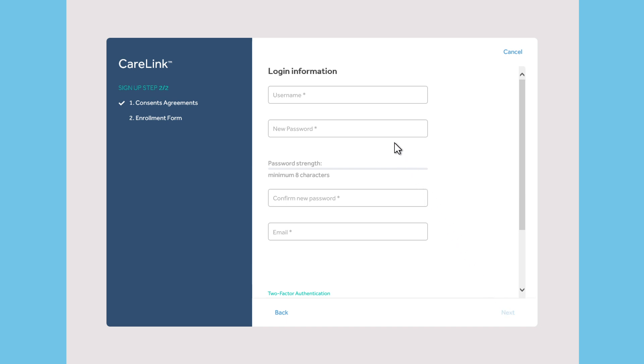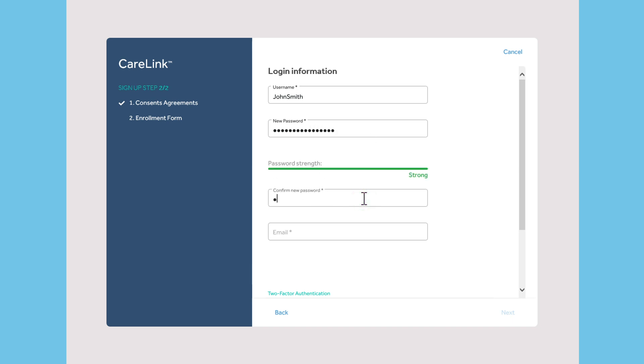Now, fill out the enrollment form and create your personal profile, which includes a username and password. Please save this information in a secure place for future reference. You will need this information to log in to CareLink software from a personal computer, and when you use applications that link to your CareLink account.